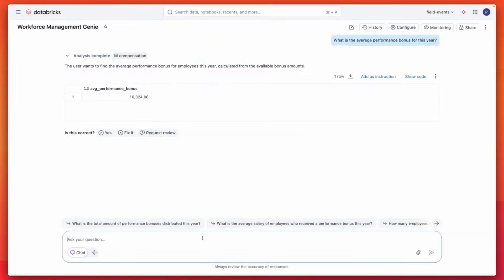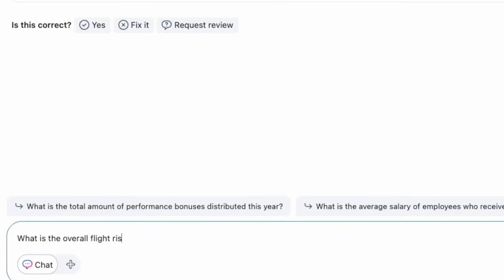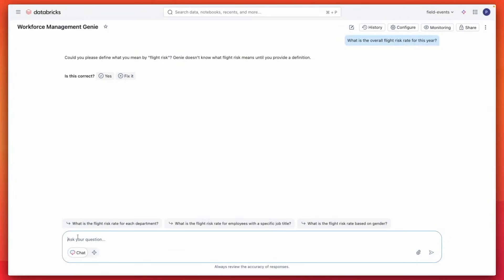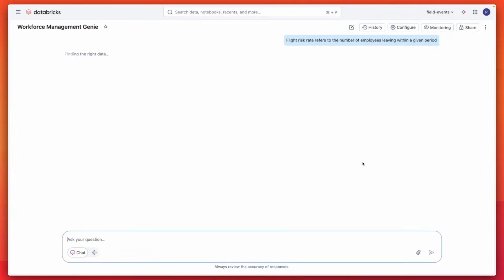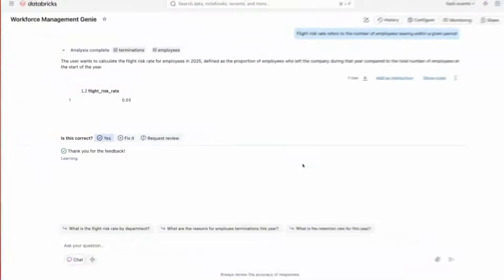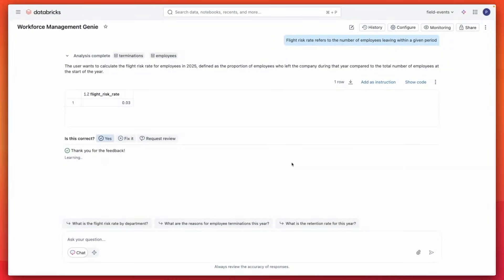Let's keep going. What is our overall flight risk rate this year? Genie doesn't initially understand flight risk rate, so I'll define it in context. Flight risk rate refers to the number of employees leaving within a given period. Genie returns 3%, which matches the insights my HR analyst shared with me last week. I can confirm this definition so that the next time I ask in this Genie space, Genie remembers what I mean.